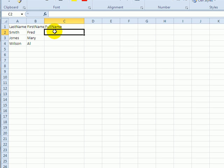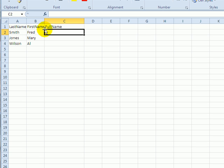In Excel you can use a formula to combine data from two or more cells. Here we have a column with first name and last name and we'd like to combine them.